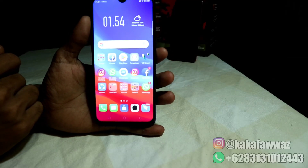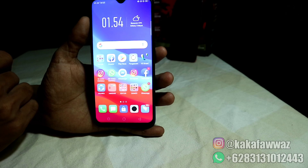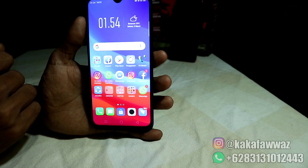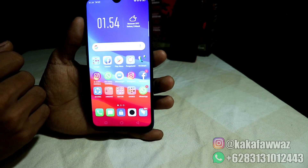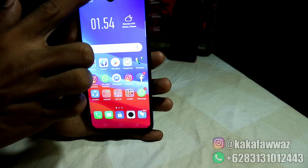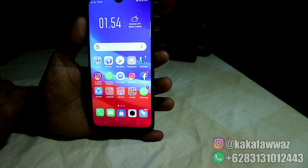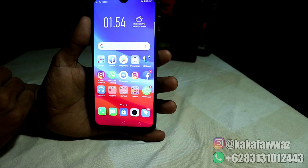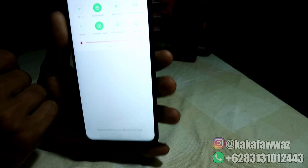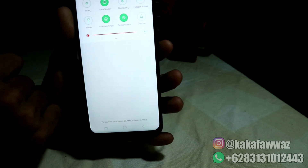Kali ini saya akan buat video tutorial bagaimana cara membuat layar handphone Oppo menjadi hitam putih ketika mengaktifkan fitur mode malam. Umumnya ketika teman-teman mengaktifkan fitur perisai malam ini, maka layarnya akan sedikit meredup dan menjadi warna kuning.